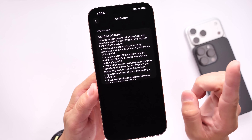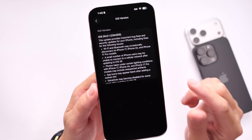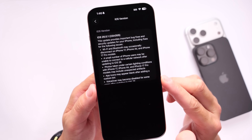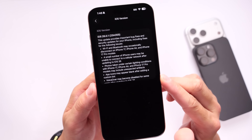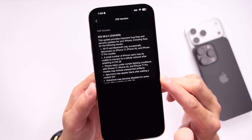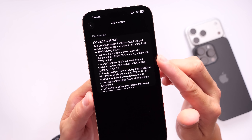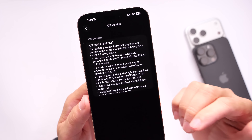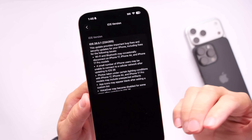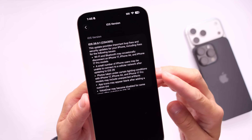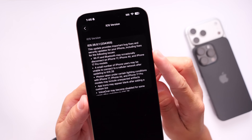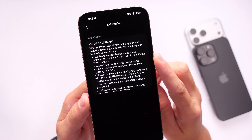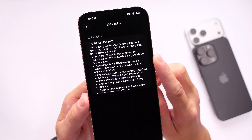Apple also mentions a small number of iPhone users may be unable to connect to a cell network after updating to iOS 26. So if you were having cell network issues, hopefully this software update will address that for you as well.